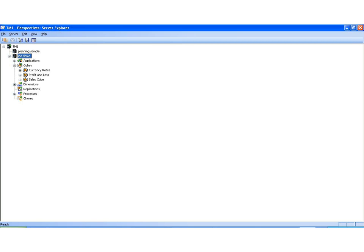The data in TM1 is housed in the cubes, and the data that you view and the data that you can browse through is largely determined by the dimensions that make up that cube. Now, dimensions are made up of elements, and these elements, to use the math analogy, are a kind of grouping of like terms or like items.